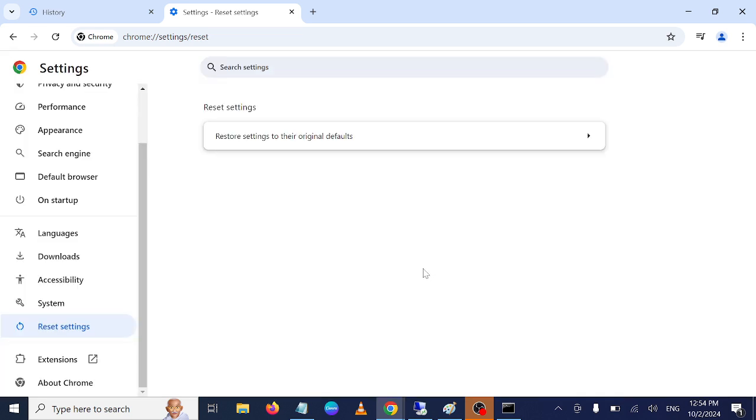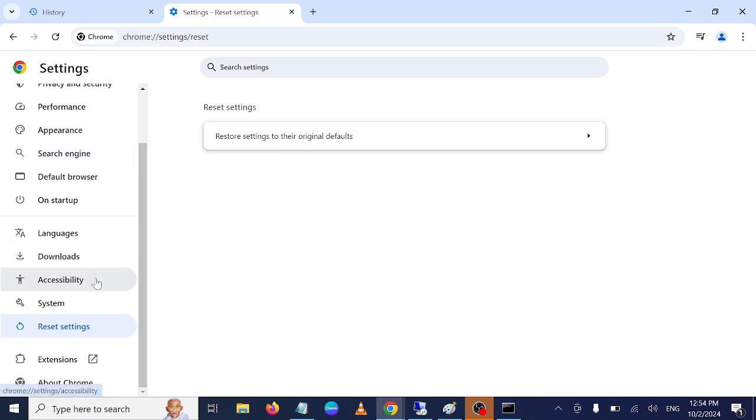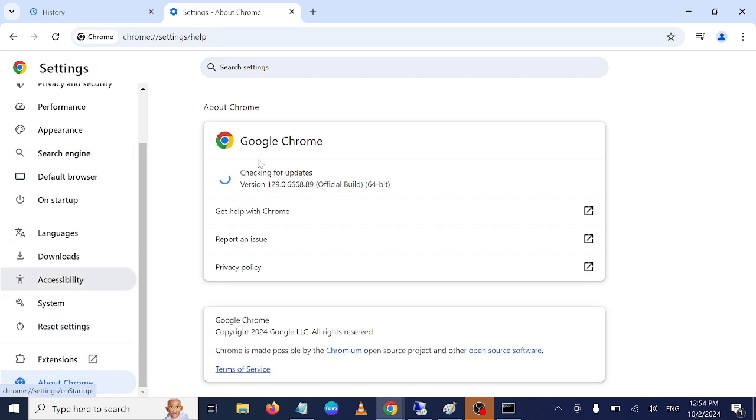This is a very powerful setting to apply to fix any kind of issues related to Google Chrome, not even only this issue. Also make sure your Google Chrome is up to date. Click on About Google Chrome and check for updates.